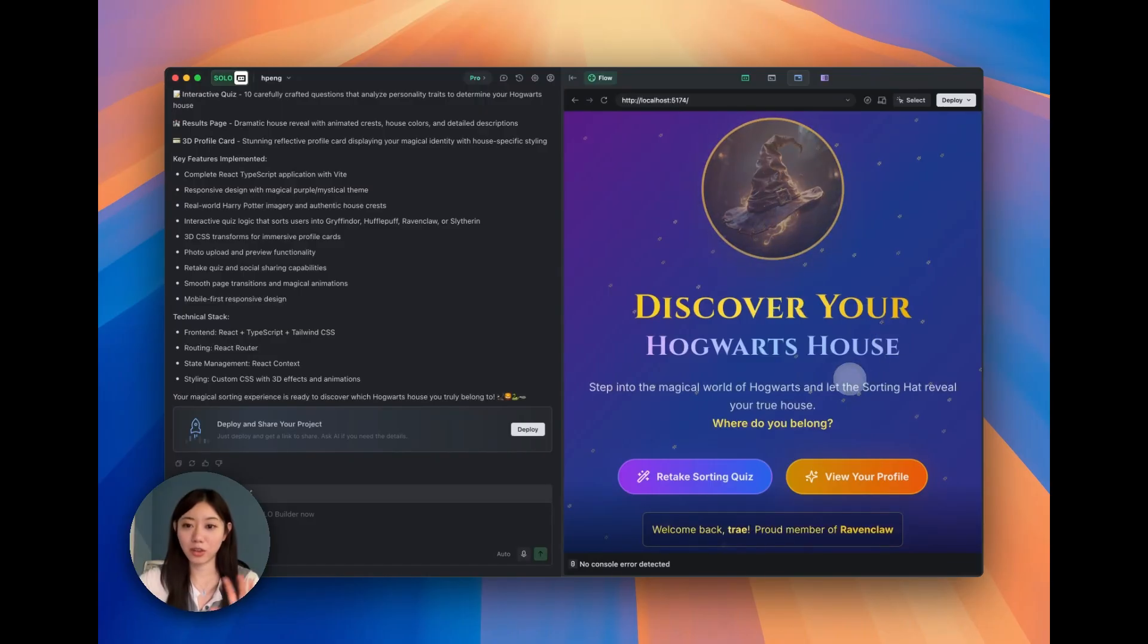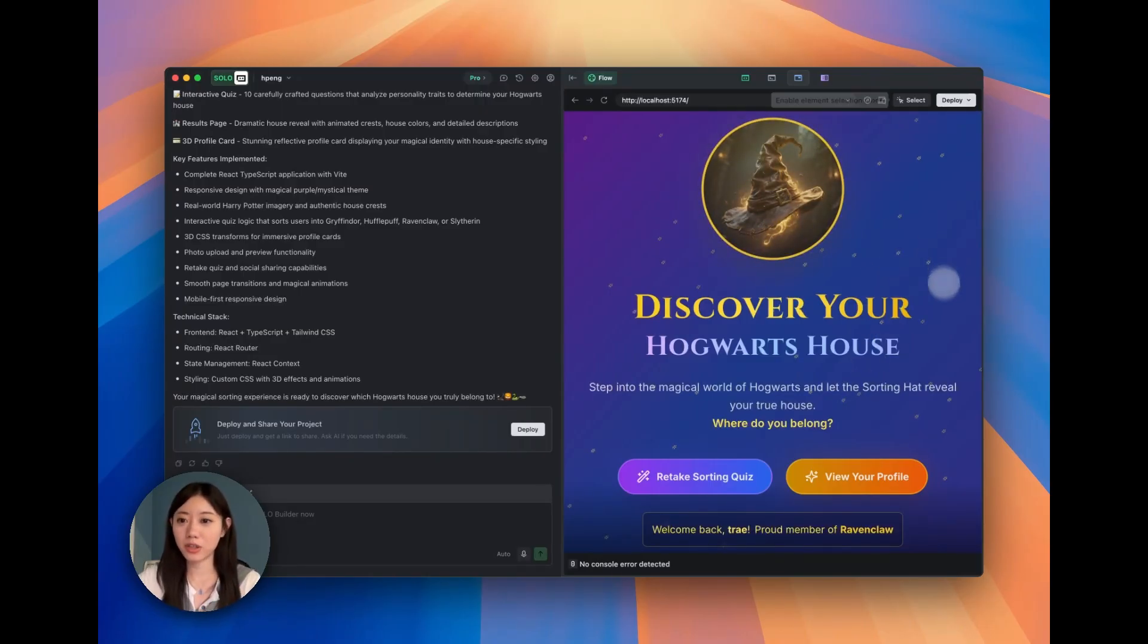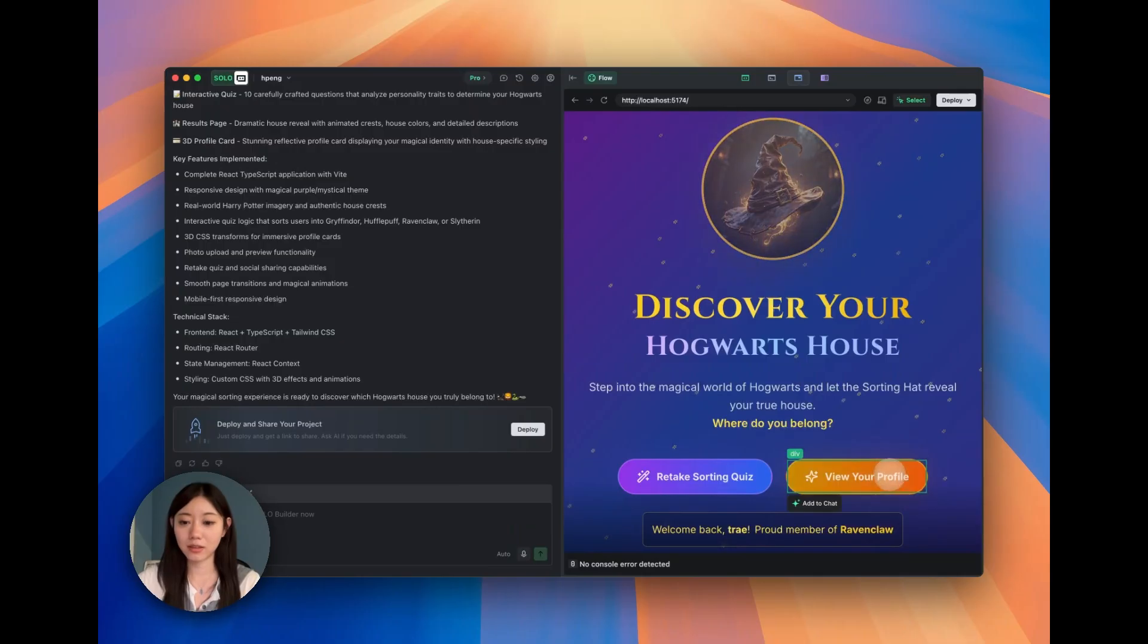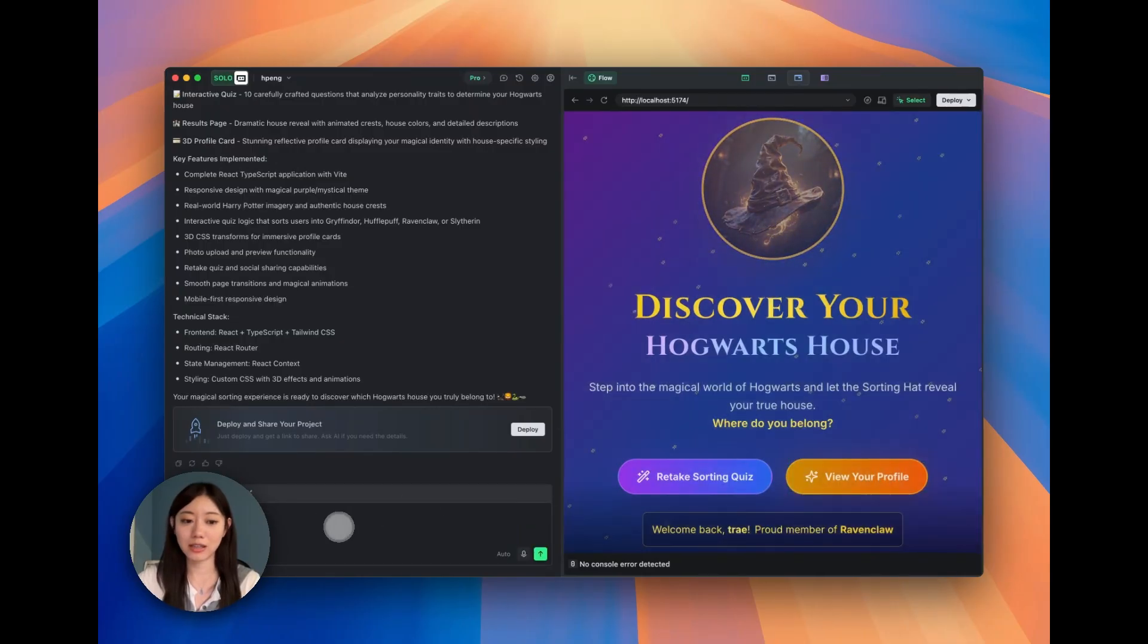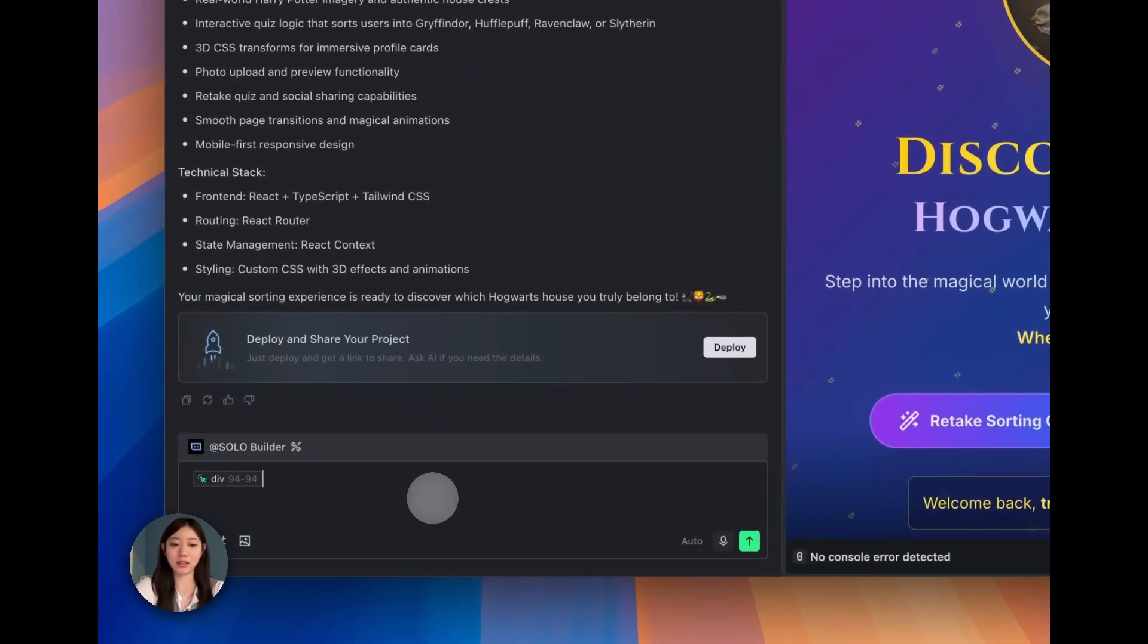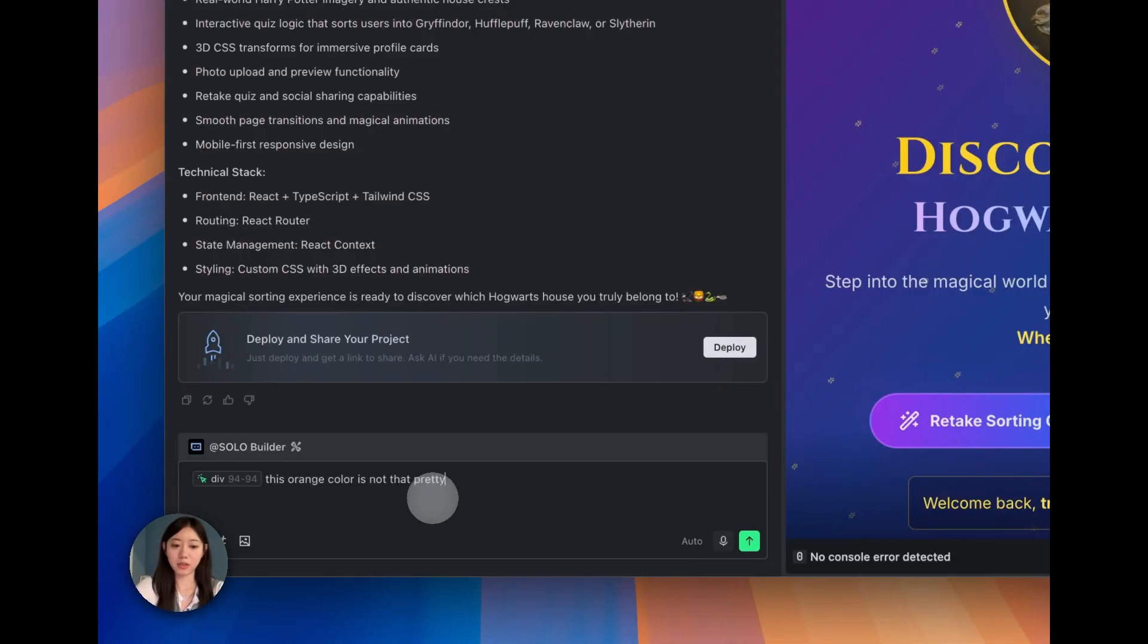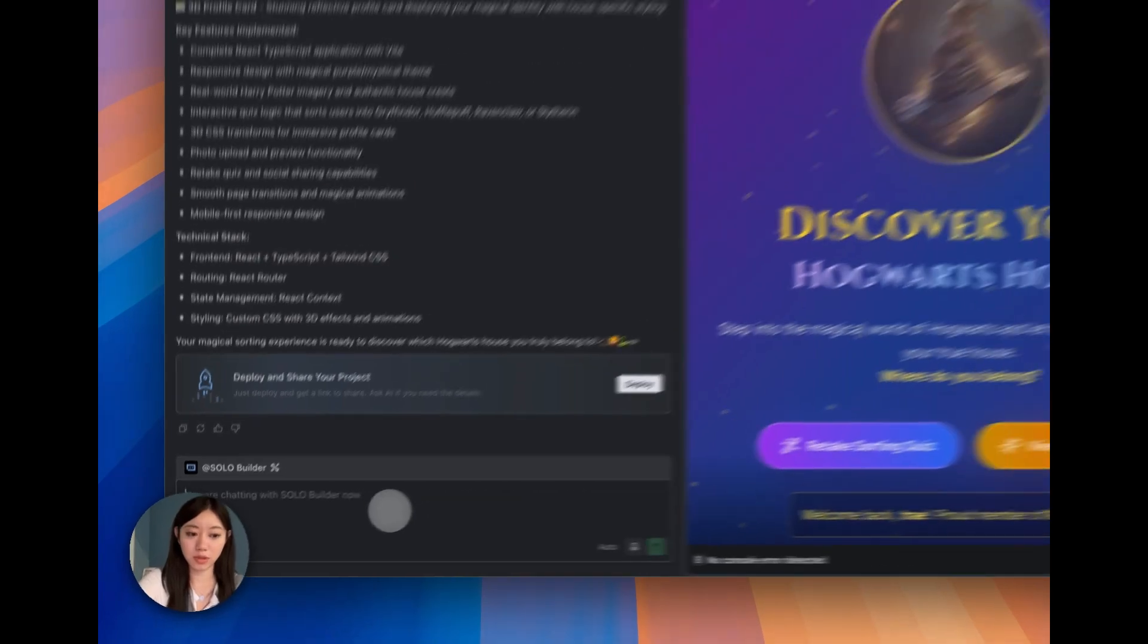If I say the overall color is not that purple as I thought, we can just simply select this icon. We can add to chat and tell it this orange color is not that pretty, and we can change to another color which is more purple, basically the overall style.